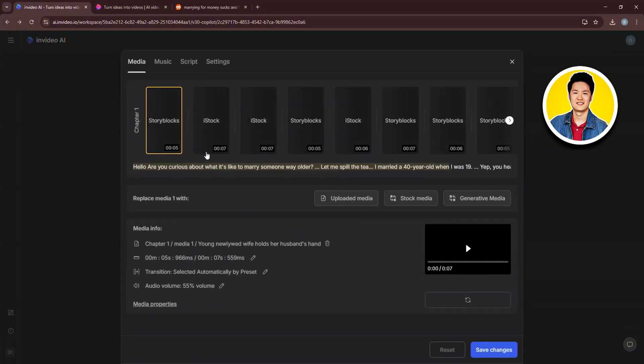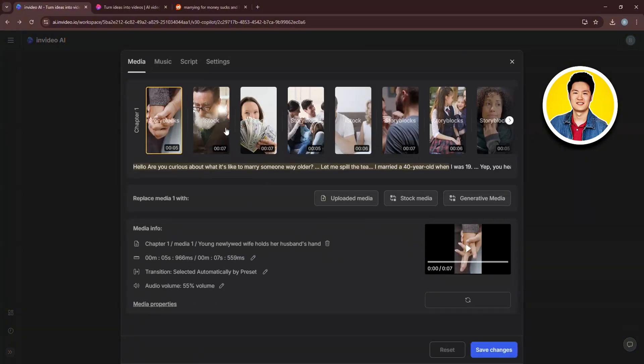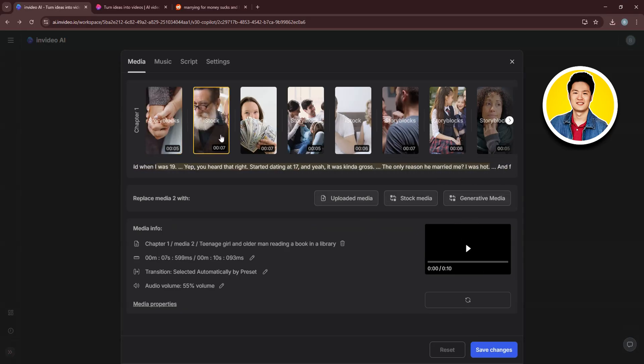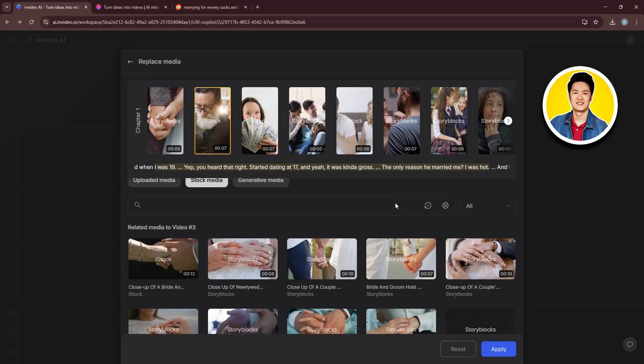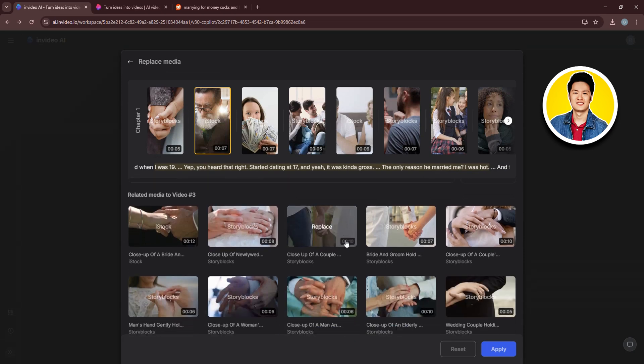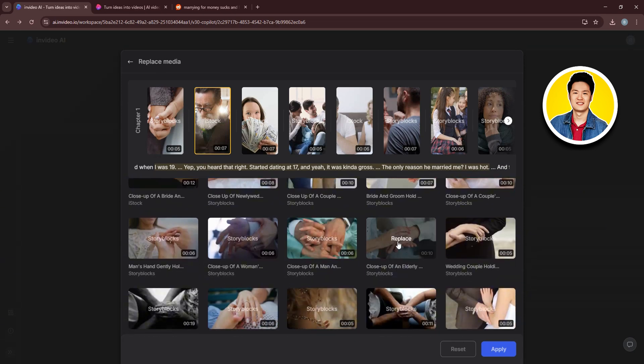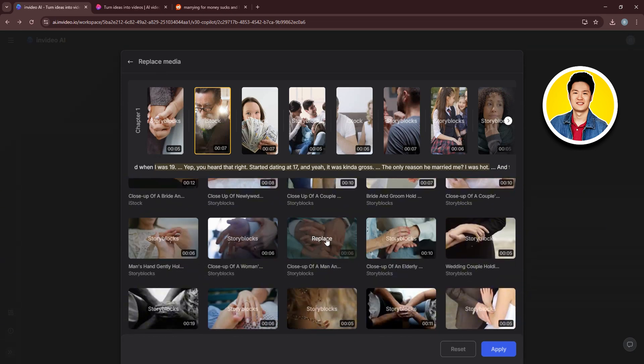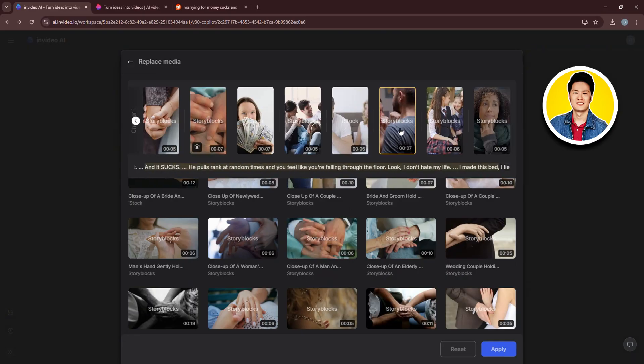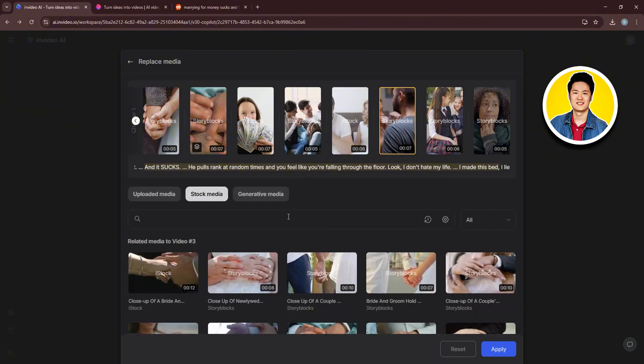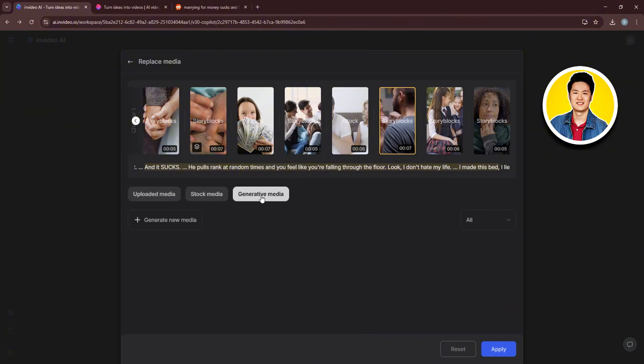You can click on the Edit option and check out different footages that have been used for this video. You can also select a specific footage and replace it from the stock media by going through these options and clicking on Replace. This way, you can select any of these footages and replace them with your desired footage from the options.